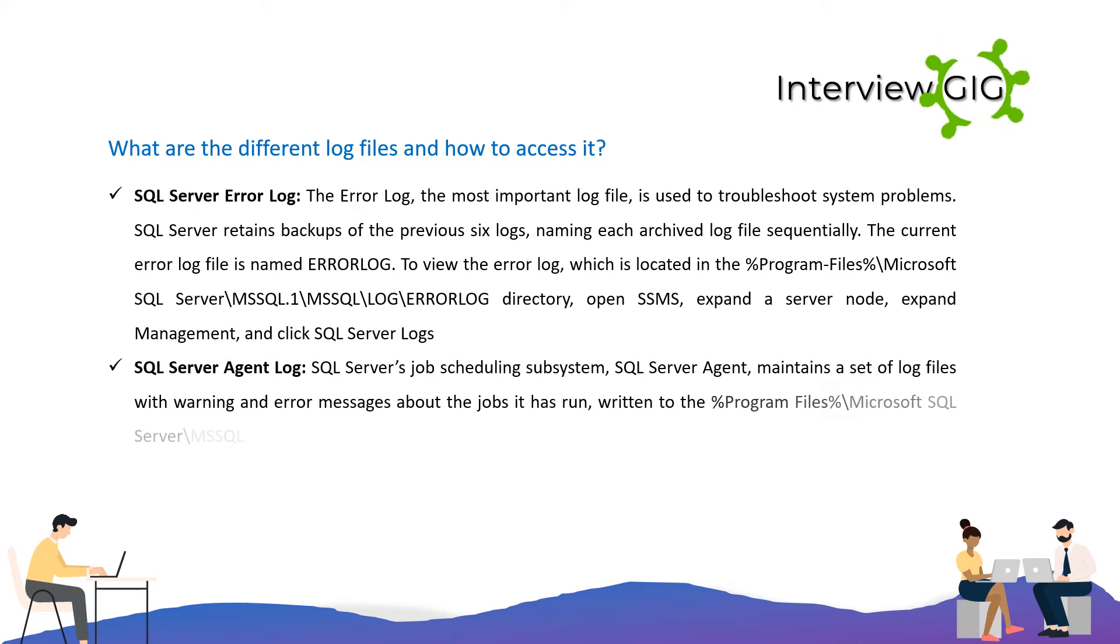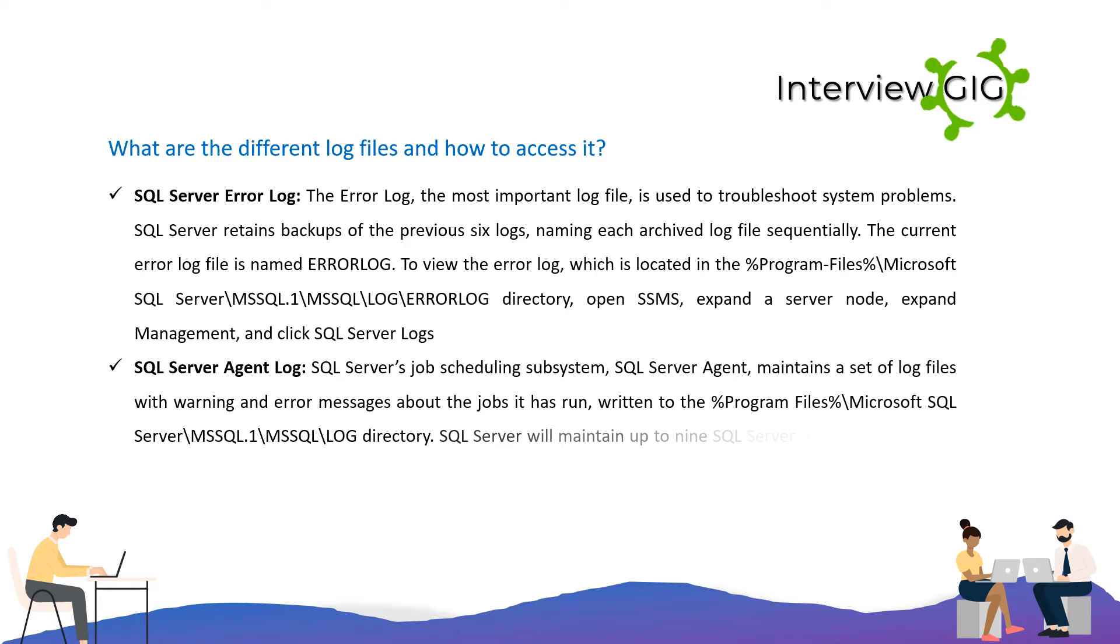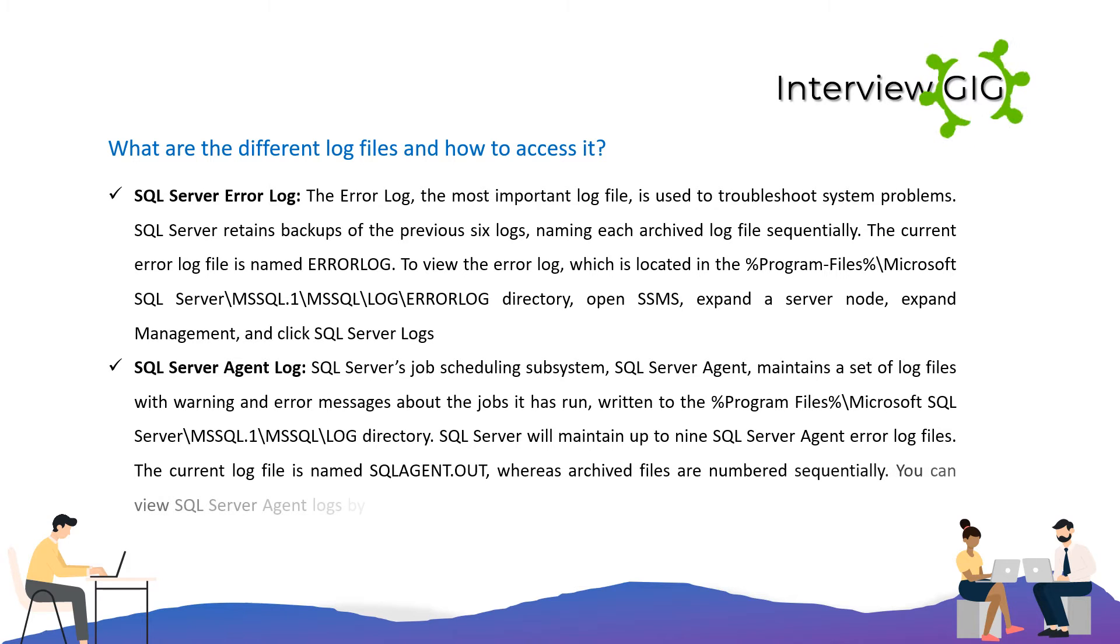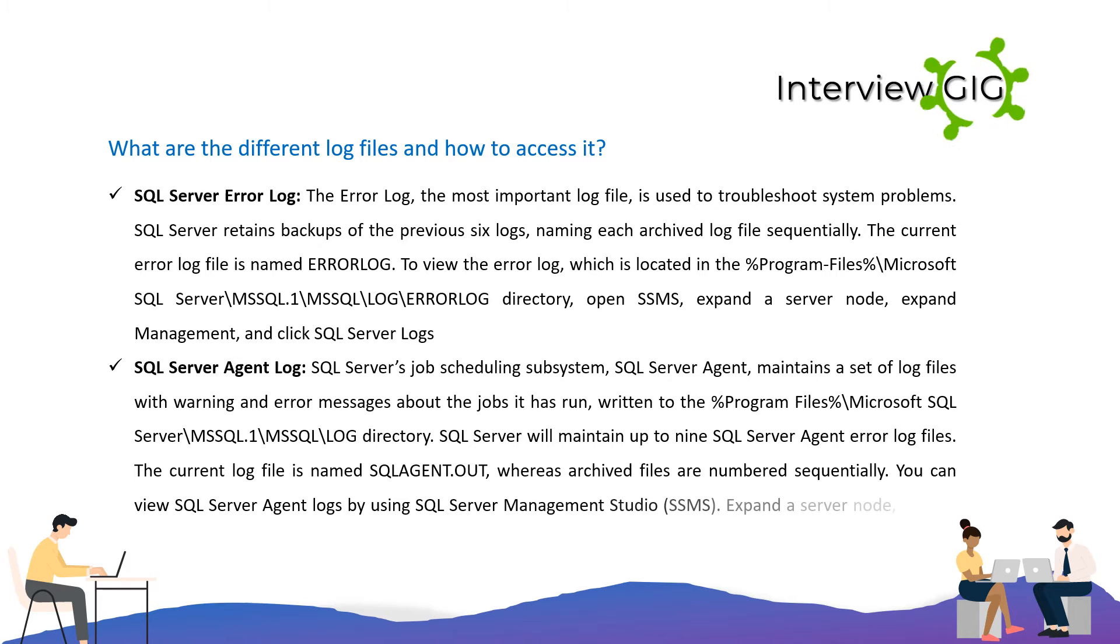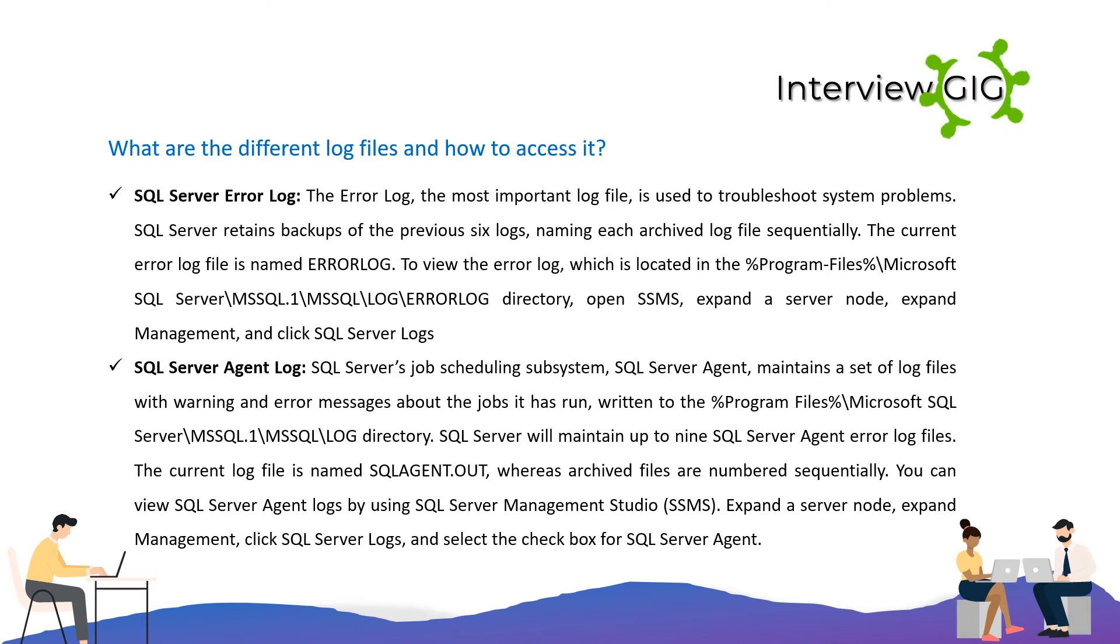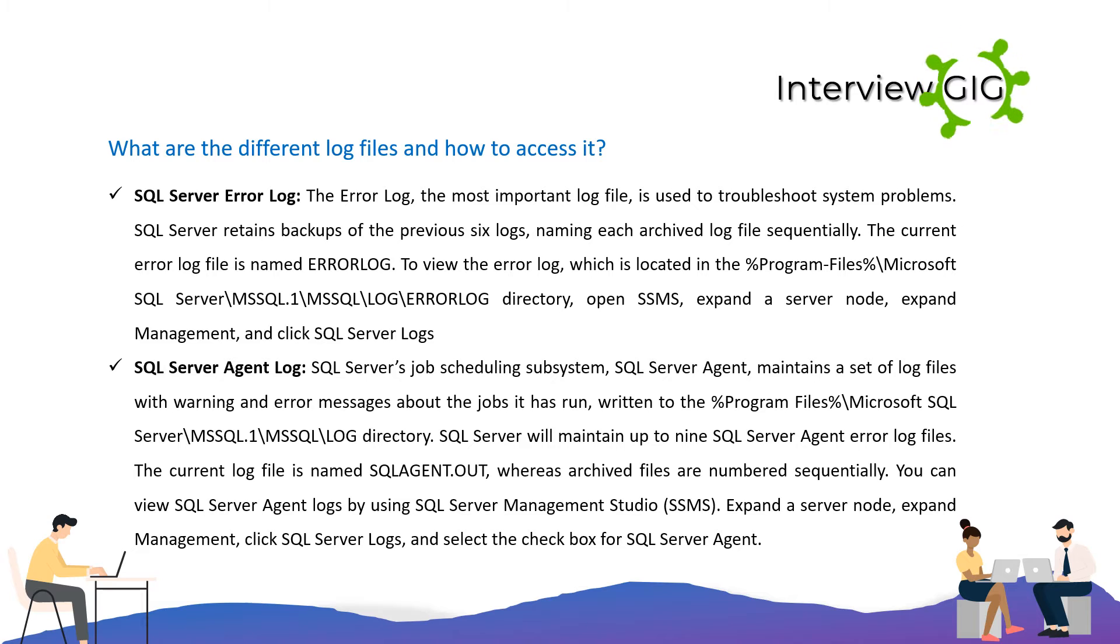SQL Server Agent Log: SQL Server's job scheduling subsystem, SQL Server Agent, maintains a set of log files with warning and error messages about the jobs it has run, written to the %ProgramFiles%\Microsoft SQL Server\MSSQL.1\MSSQL\LOG directory. SQL Server will maintain up to nine SQL Server Agent error log files. The current log file is named SQLAGENT.OUT, whereas archived files are numbered sequentially. You can view SQL Server Agent logs by using SQL Server Management Studio. Expand the server node, expand Management, click SQL Server Logs, and select the checkbox for SQL Server Agent.